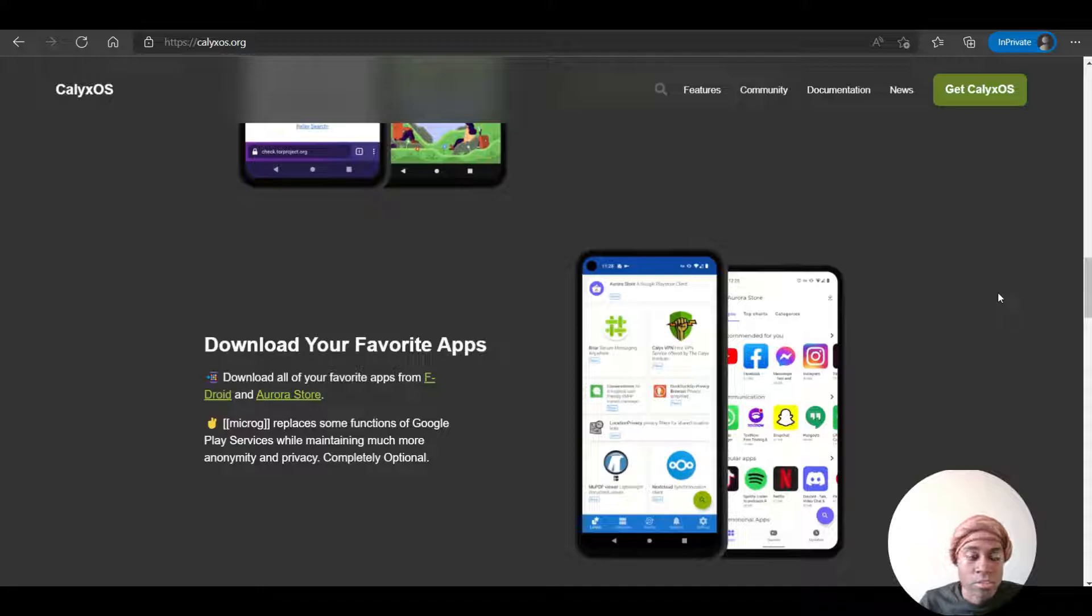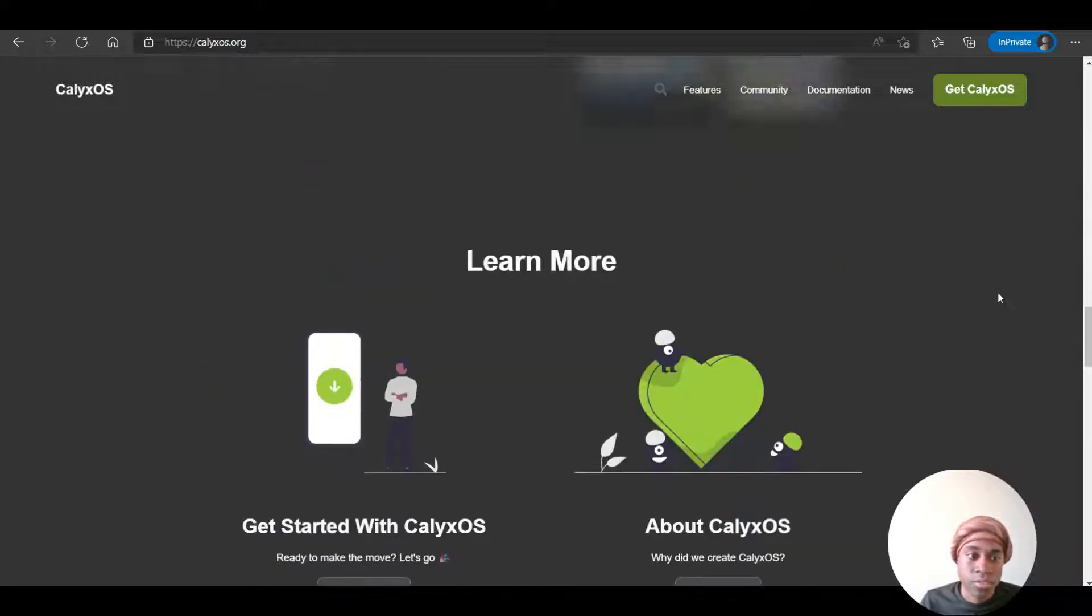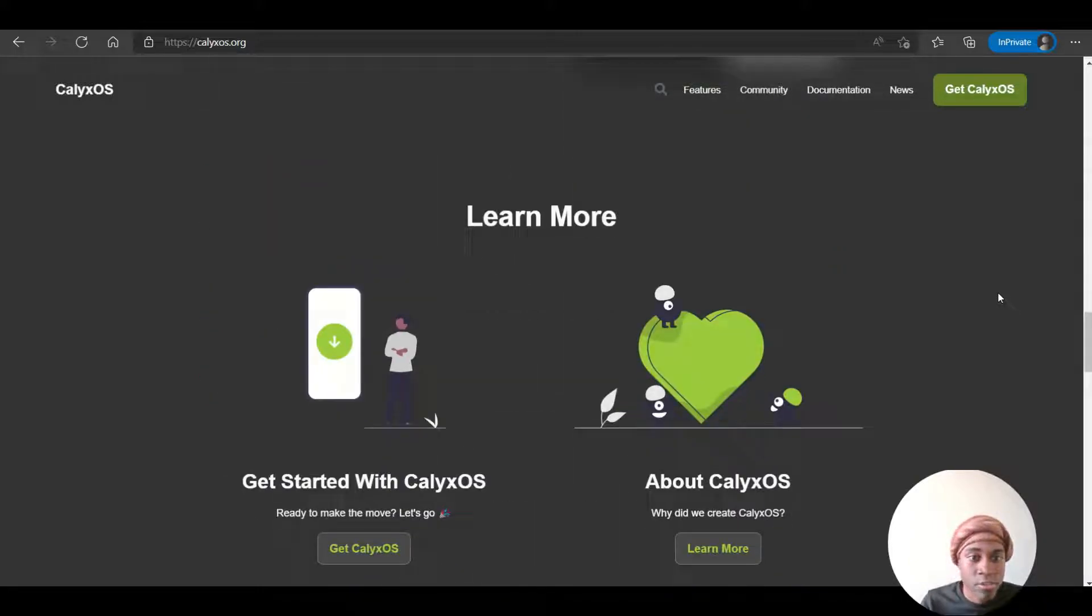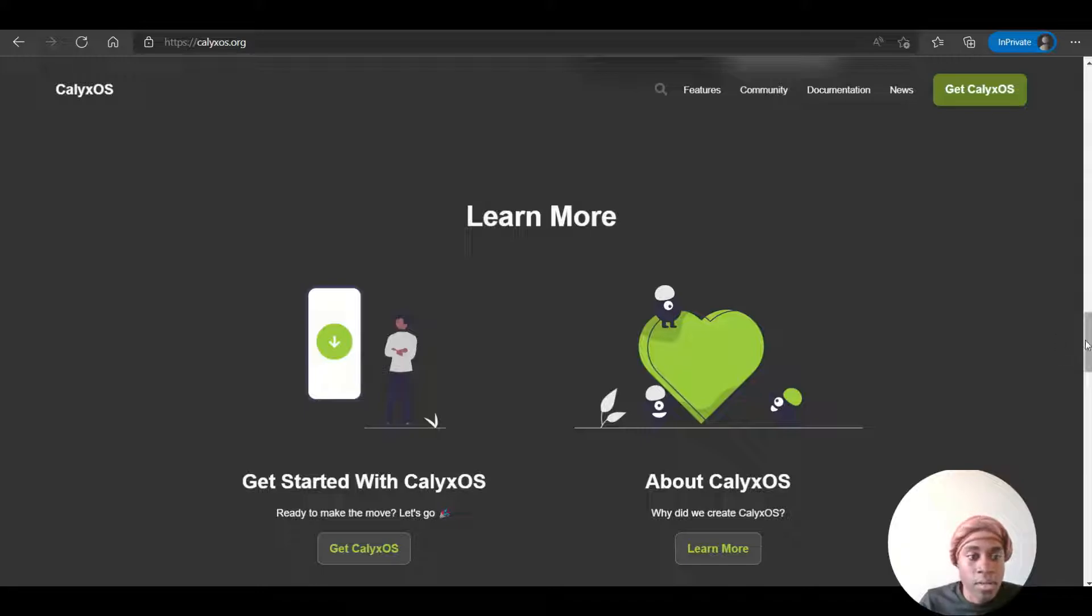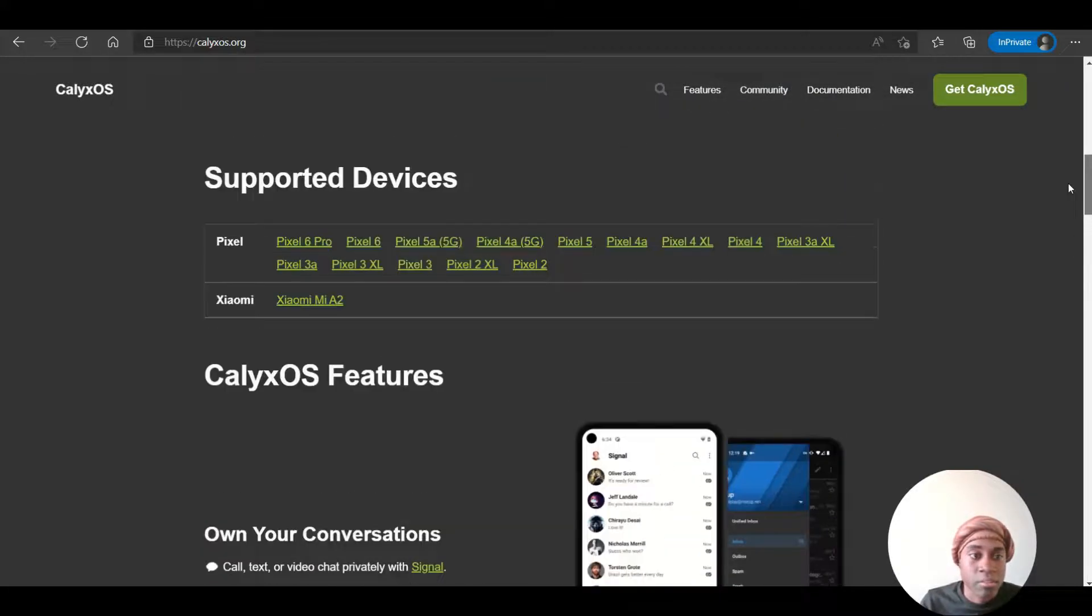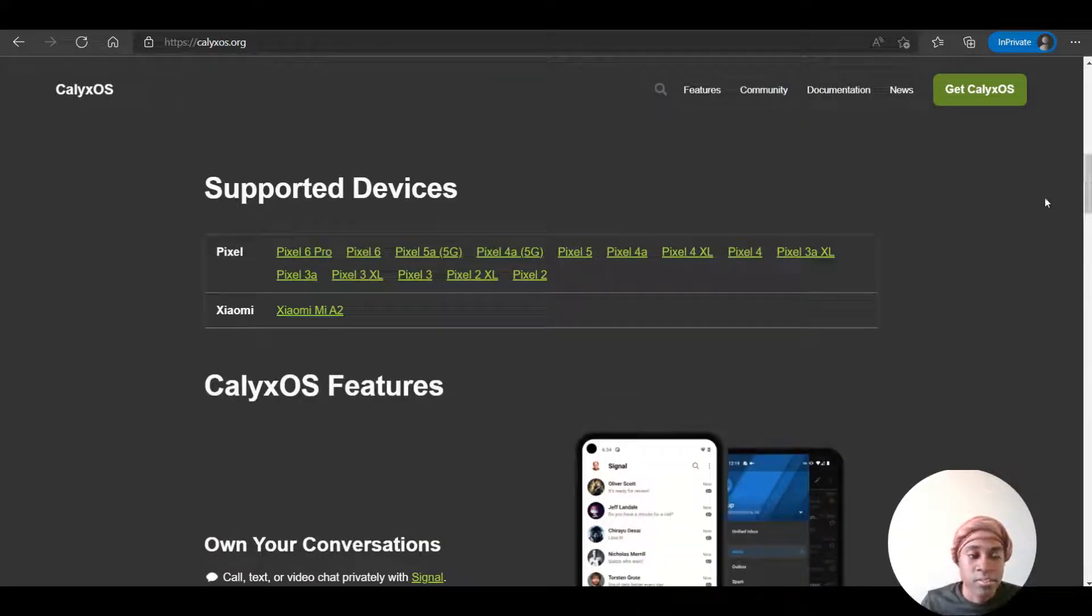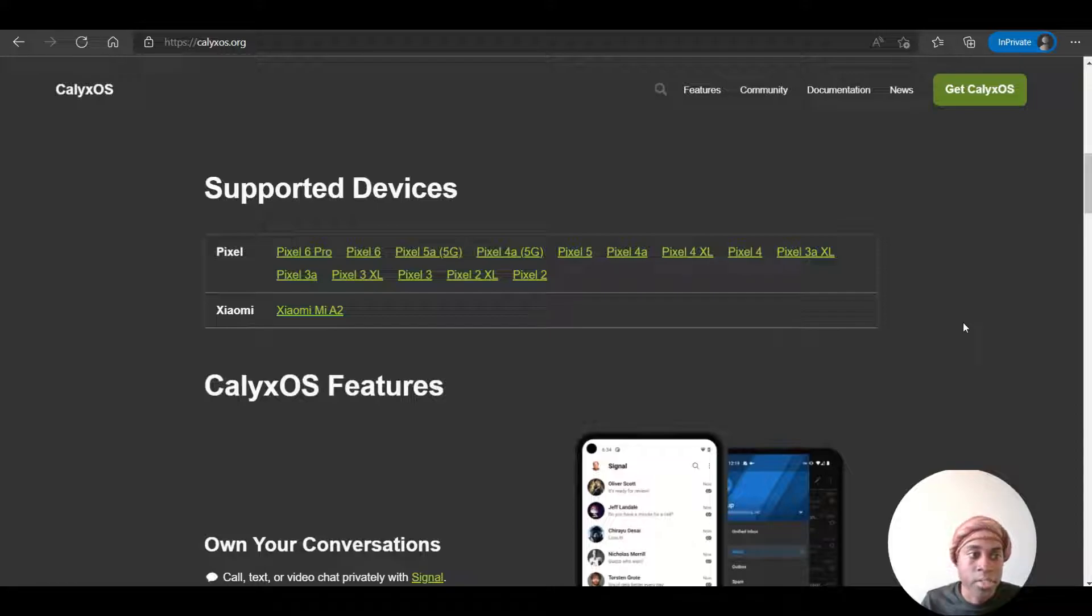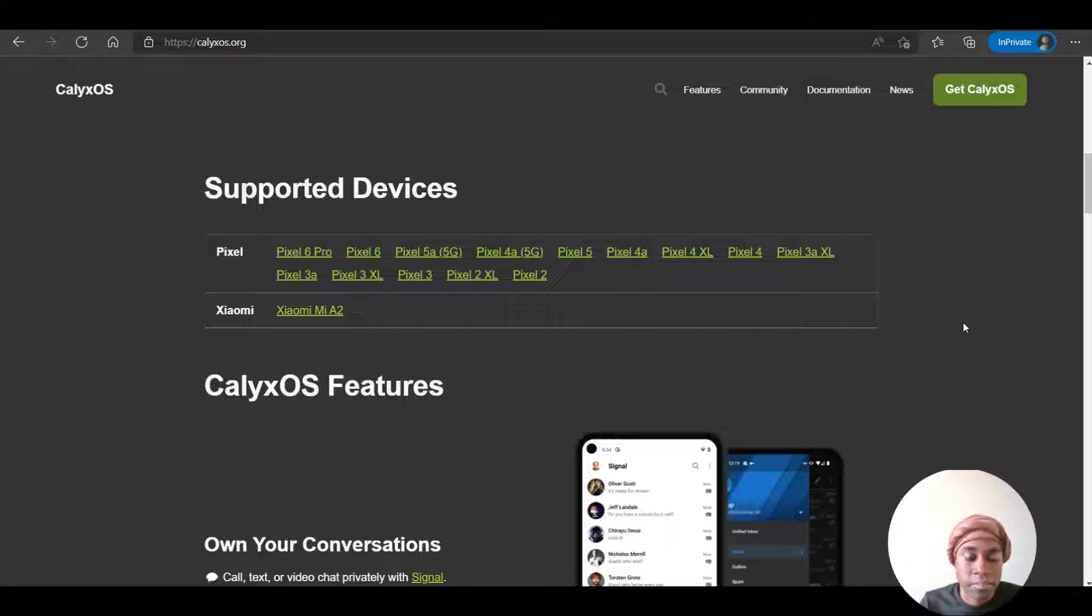And you can also download your favorite apps using F-Droid and Aurora. And lastly, some of the supported devices that you can put this operating system on include the Pixel or Xiaomi.